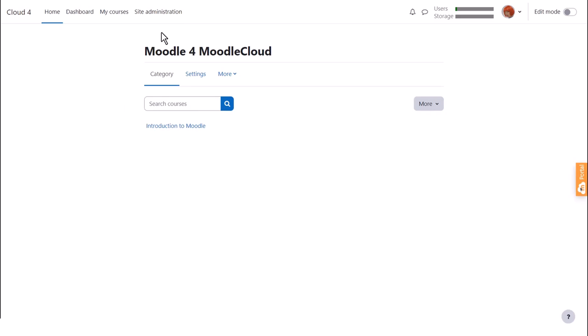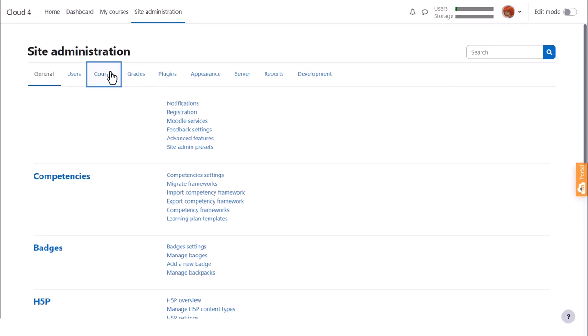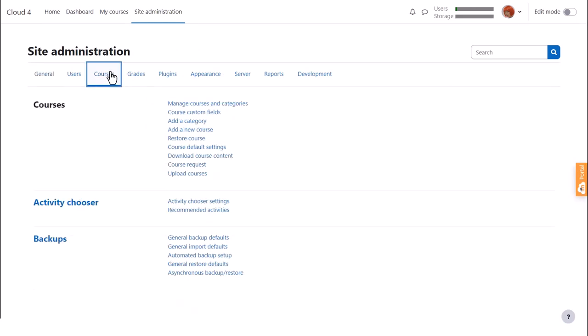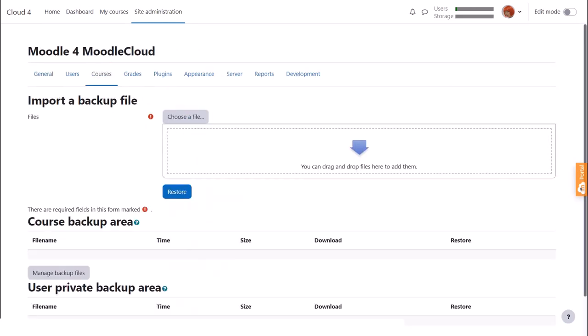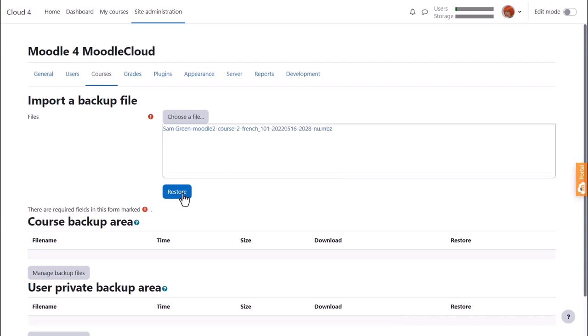We click site administration, find courses, and then click restore course. We can then import the backup file either by clicking the button to upload it, or as our teacher Sam is doing here, dragging and dropping it in.